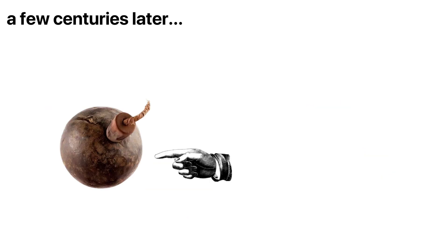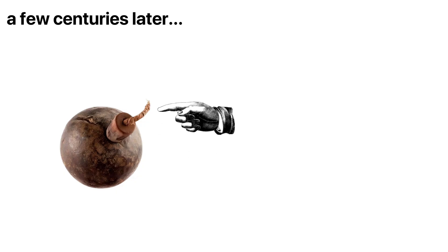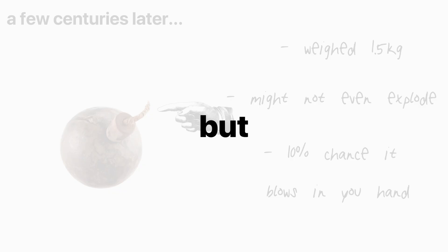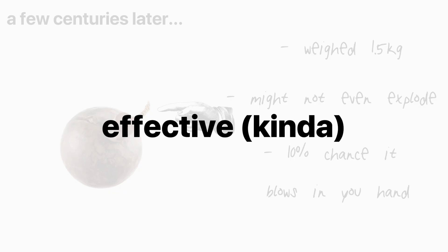Fast forward a few centuries, and we've got grenades. A hollow iron ball filled with gunpowder and lit with a fuse. They were clunky, dangerous to use, and just as likely to blow up the thrower. But they were effective.